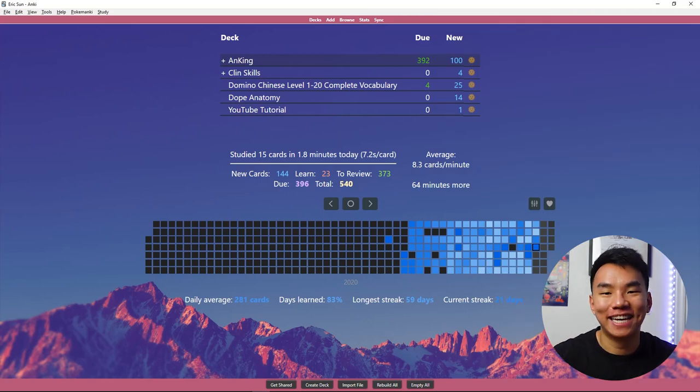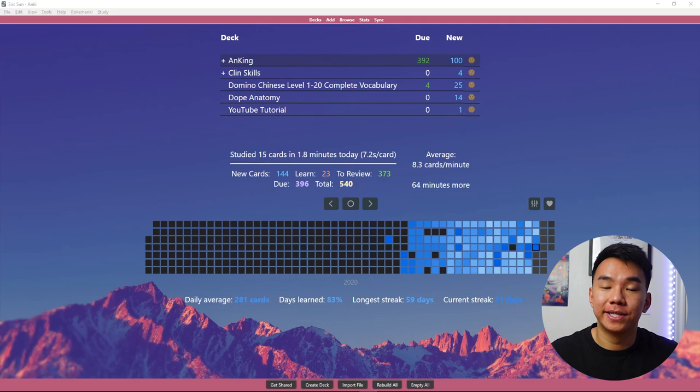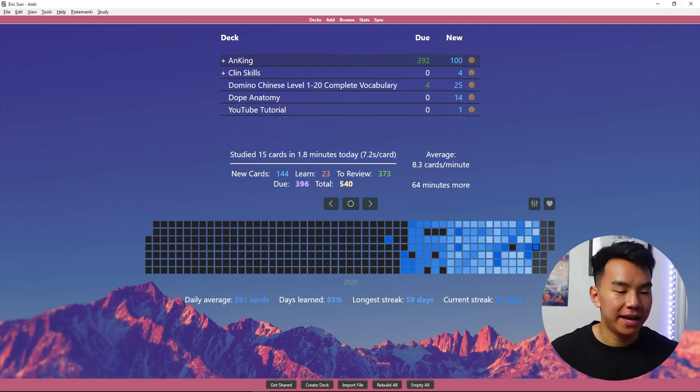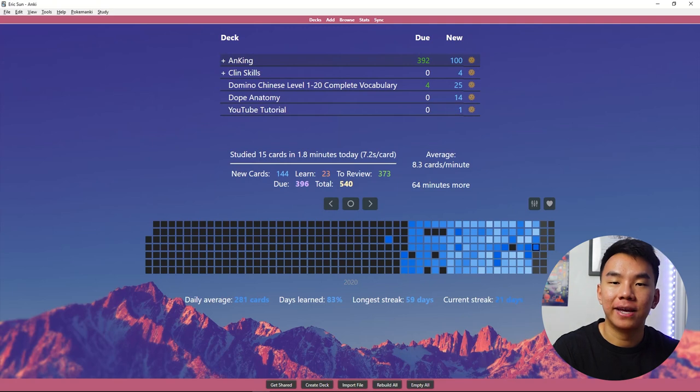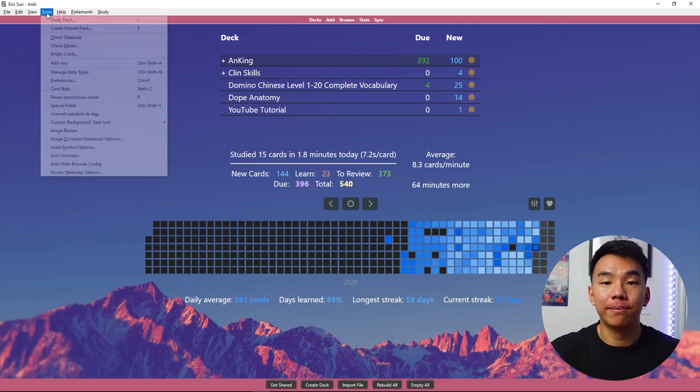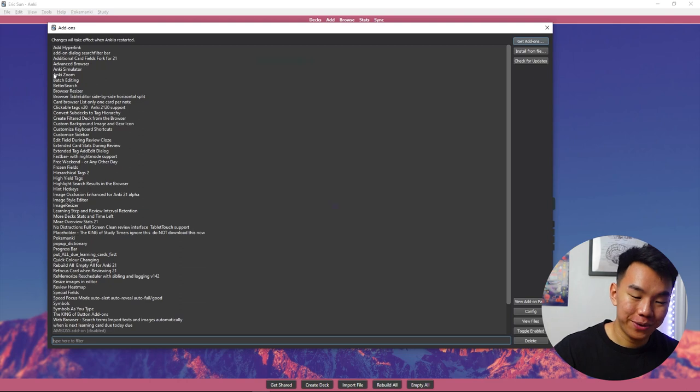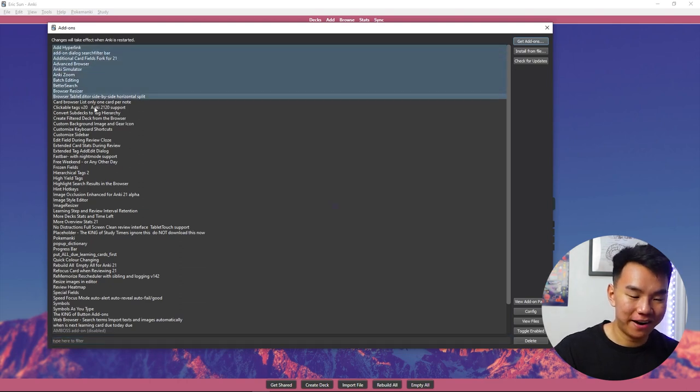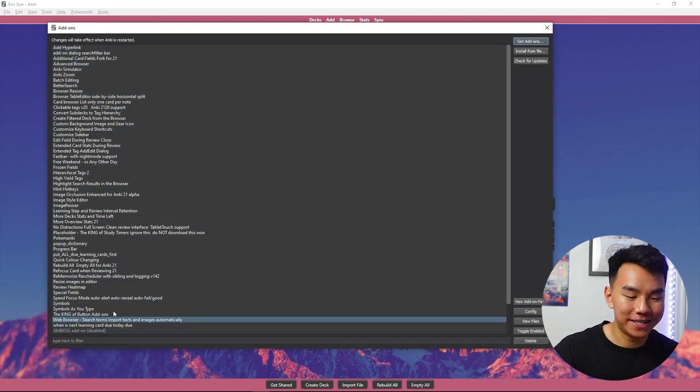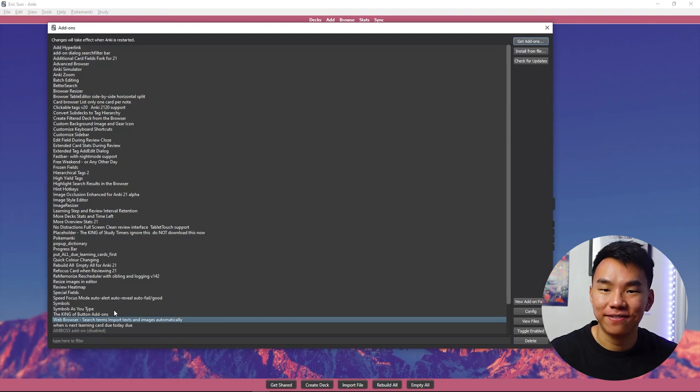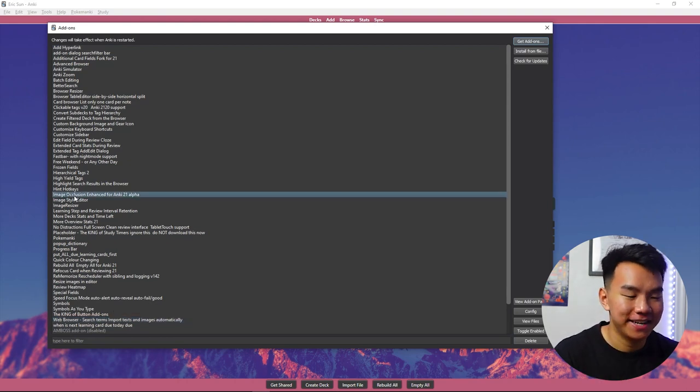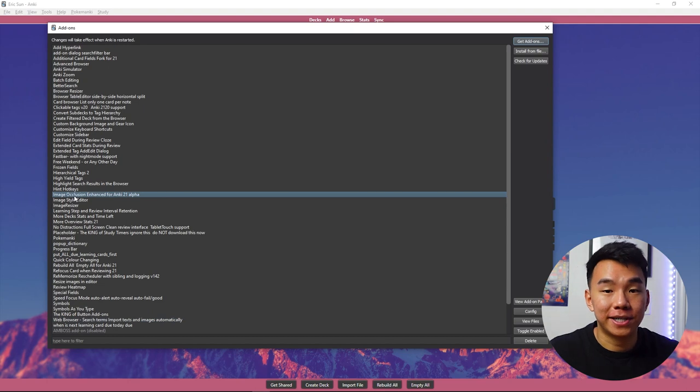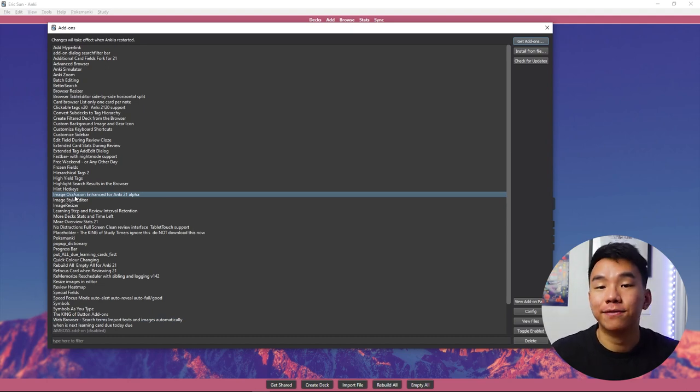So now that we're seasoned Anki experts and we're ready to get ripping on those flashcards, I want to tell you about some add-ons that you can use to make your Anki experience that much better. Now I downloaded about 40 from Anking through a YouTube video that I'll link down below, and I'll show you them here, but there are way, way too many for me to talk about in just this video. As you can see, there's this massive list, but some ones I do want to bring your attention to are going to be as follows.